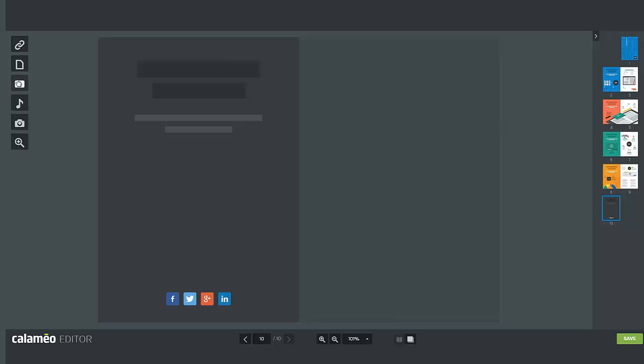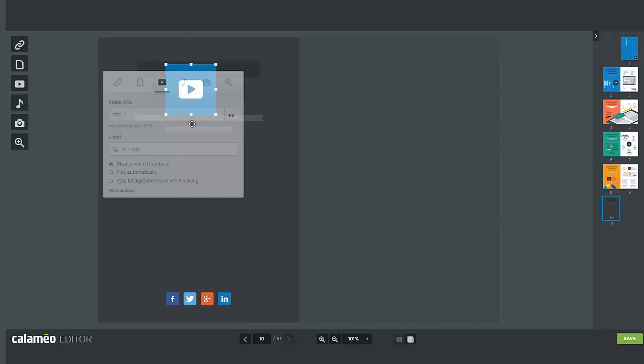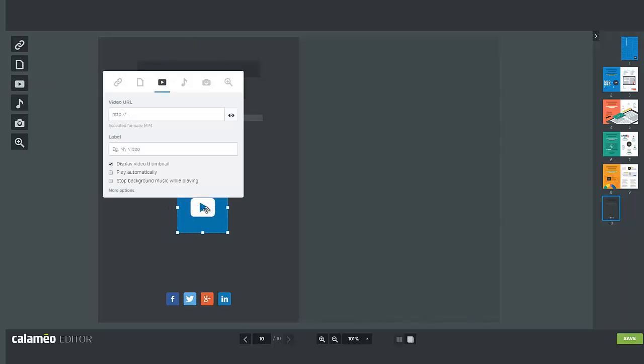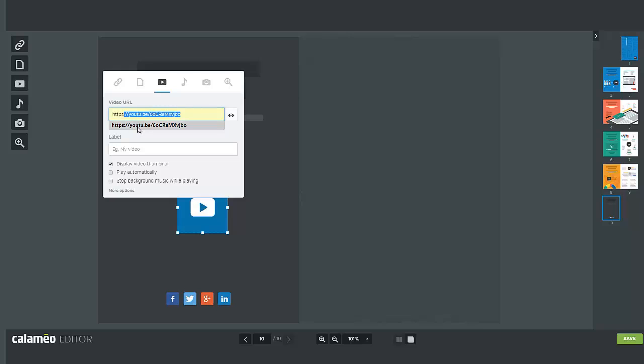With Calameo you can also insert videos in your publications. To do so simply click on the video icon. We advise using videos in mp4 format. Your video files must be hosted online and available via a URL. It is not possible to add a video file from your computer. Enter the URL of your video while still making sure that it starts with HTTP or HTTPS.